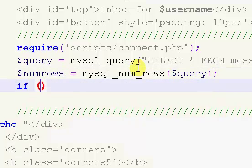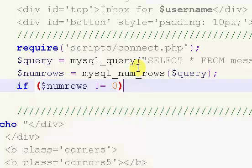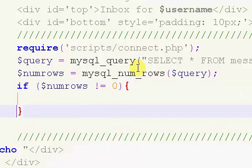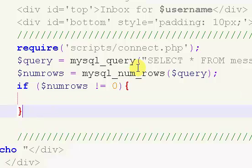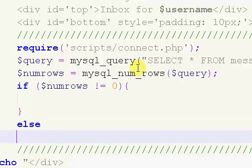So we're going to say if numRows does not equal zero. So if there are no messages, or if there are messages, we're going to run this block of code, which is what we're going to have a while loop, and get all the information about every message.